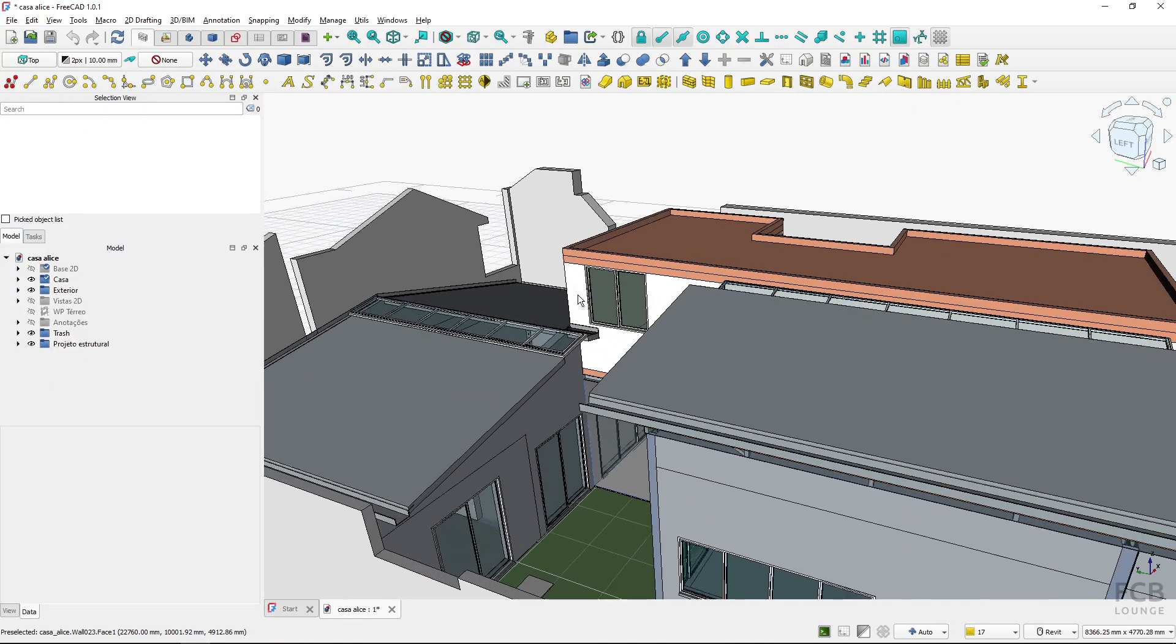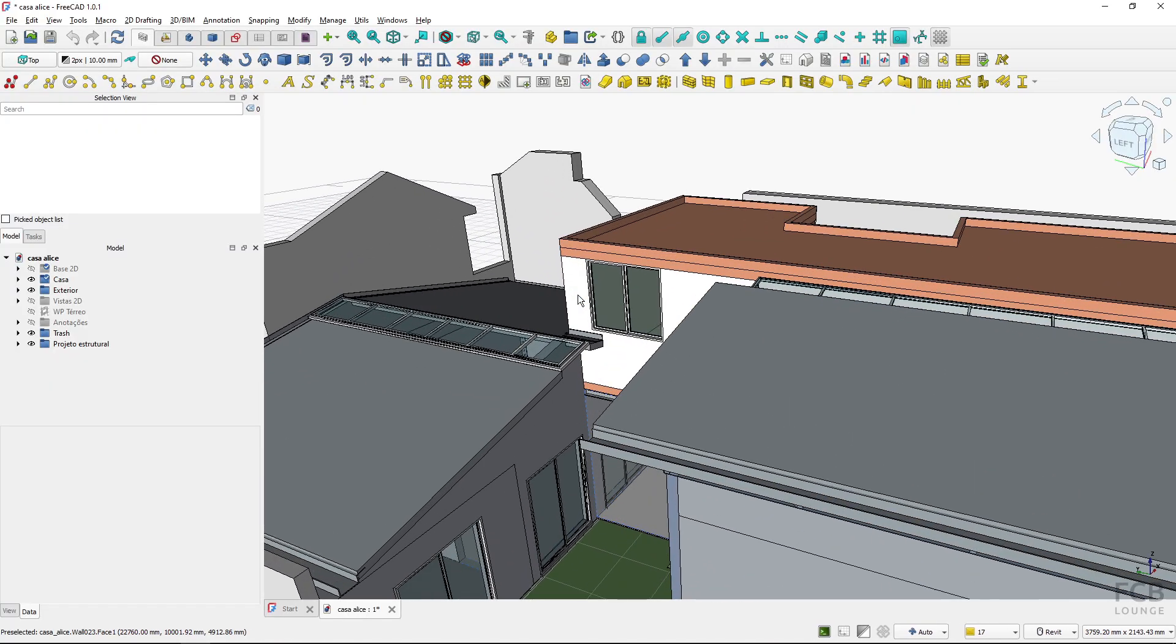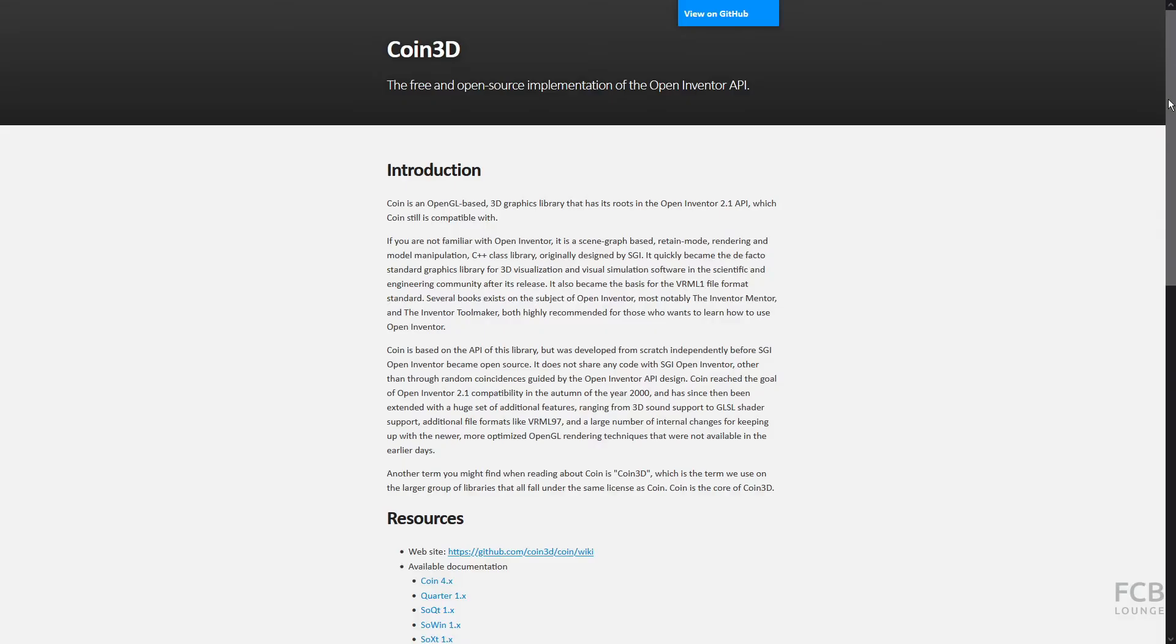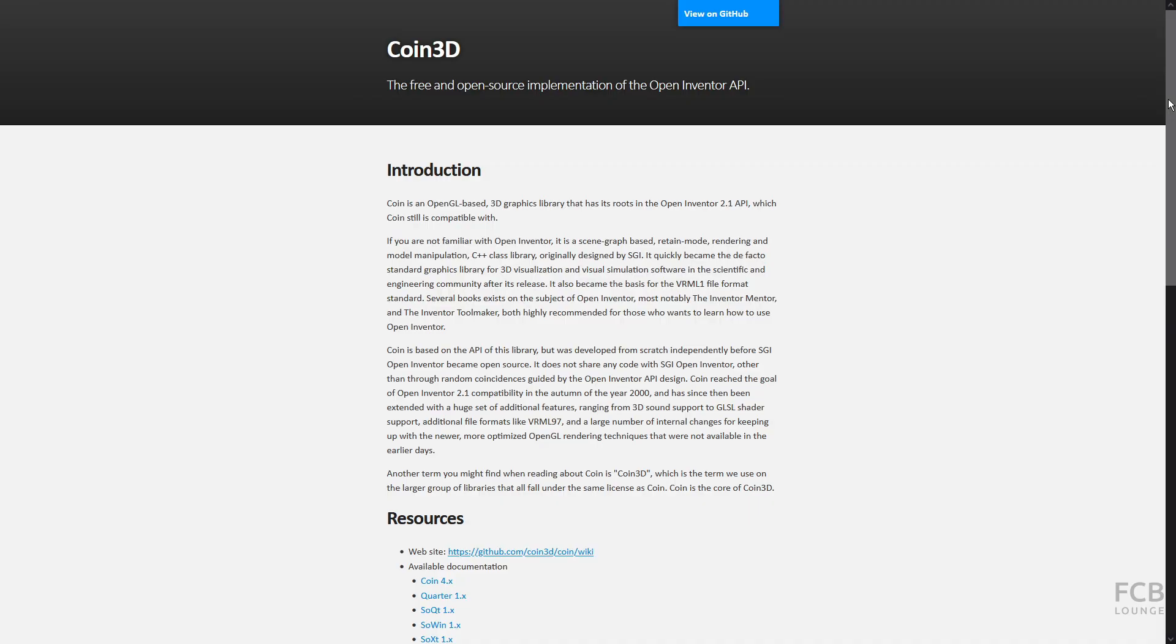The reason is that as of FreeCAD 1.0, Coin3D library is used to draw objects on screen. Even though it uses OpenGL language which can leverage GPU, most of the processing is done by CPU.